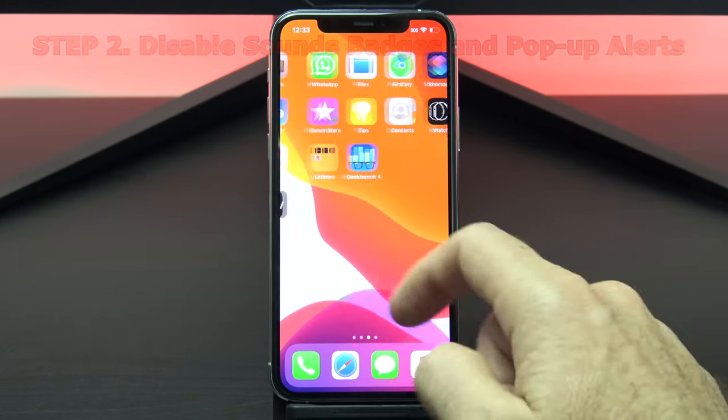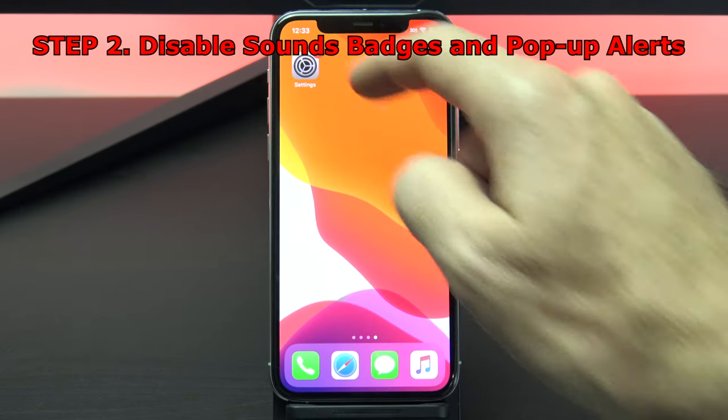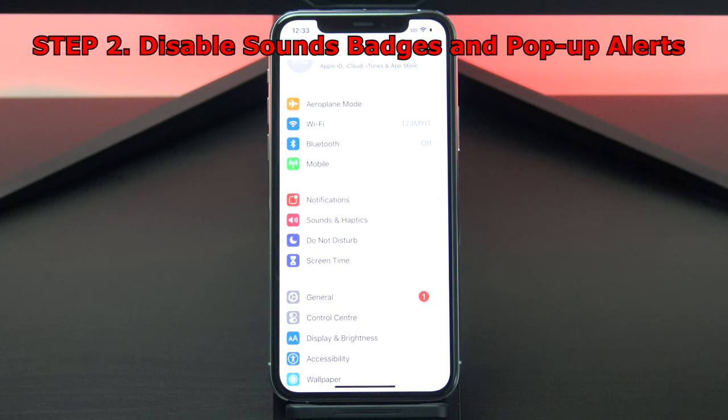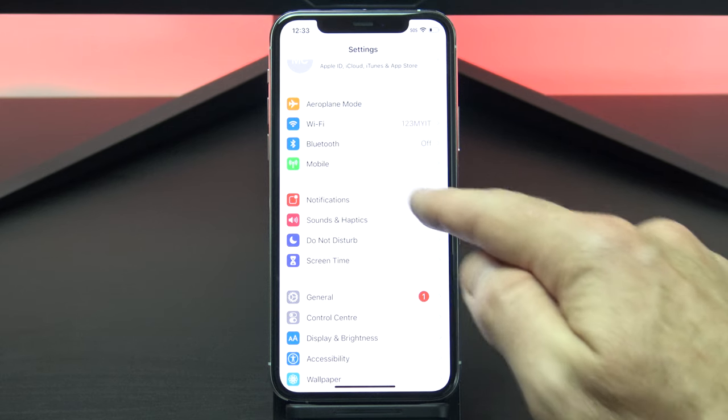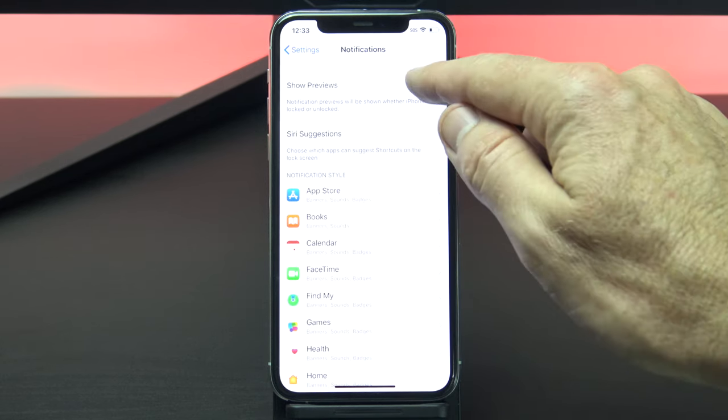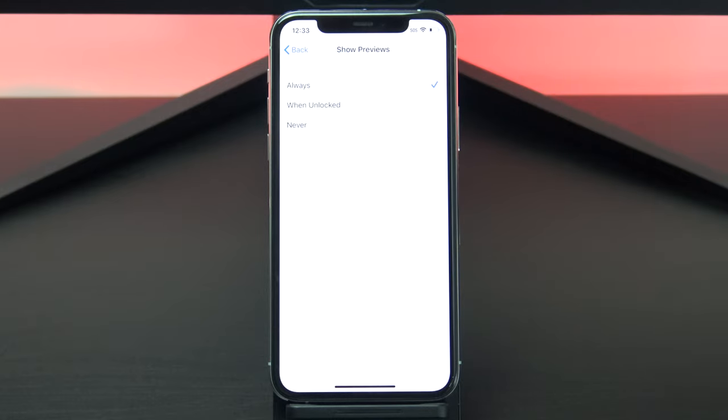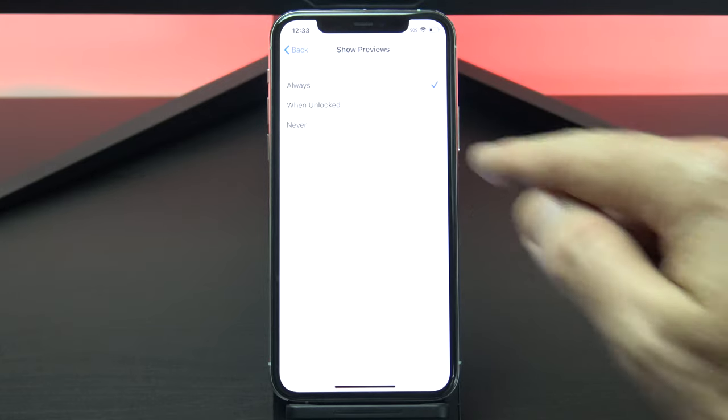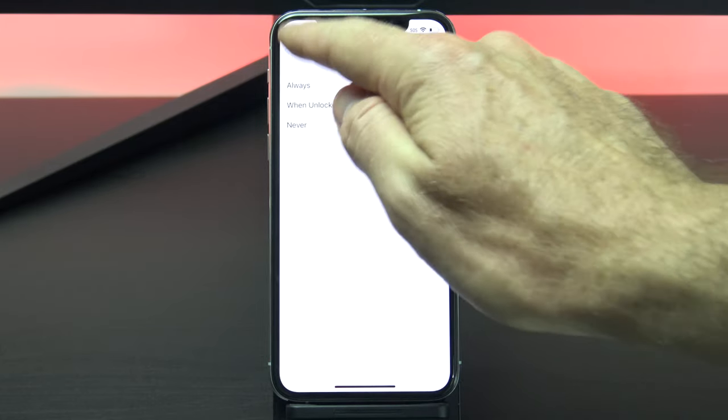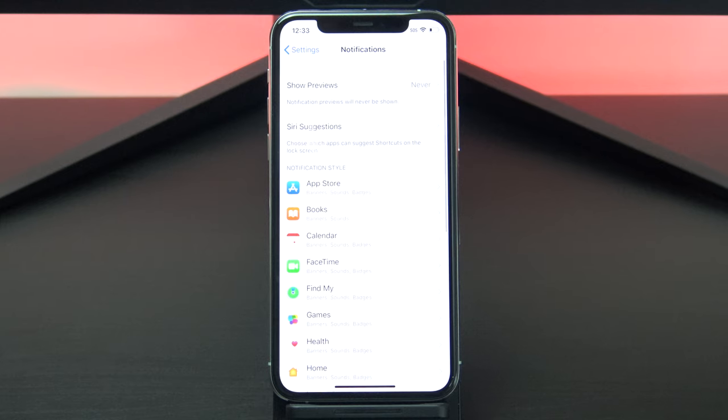Okay, let's check your phone settings. To disable all sounds, badges and pop up alerts, you can do this under settings, notifications, show previews, and then finally you can select never. Remember you can turn these settings back on at any time if you want.